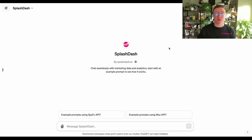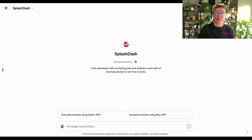I'm going to go ahead and share my screen and you should see our Splash Dash pulled up here. What I'm going to do is I'm going to do this for a client.